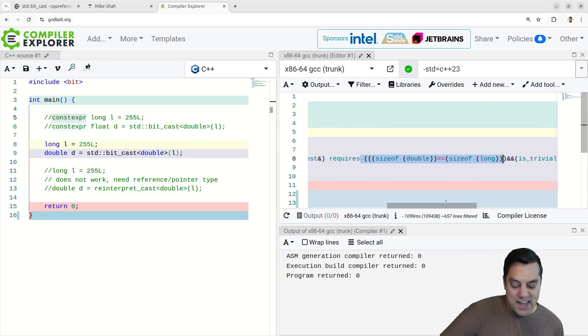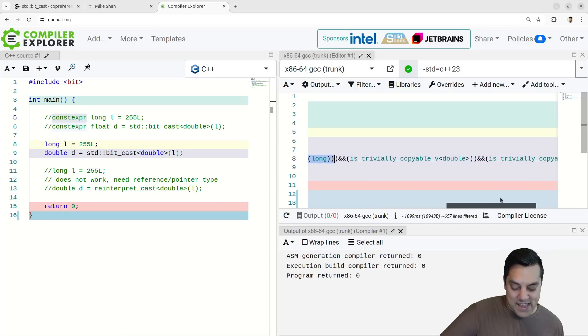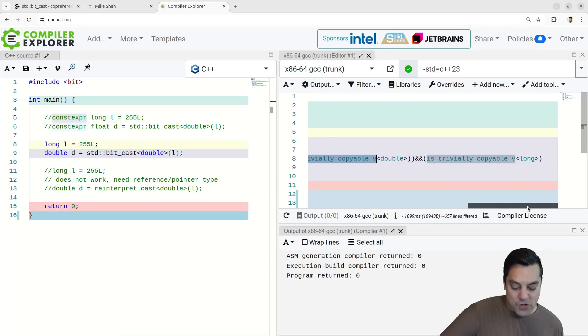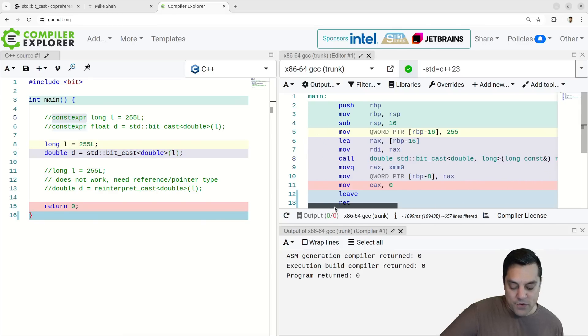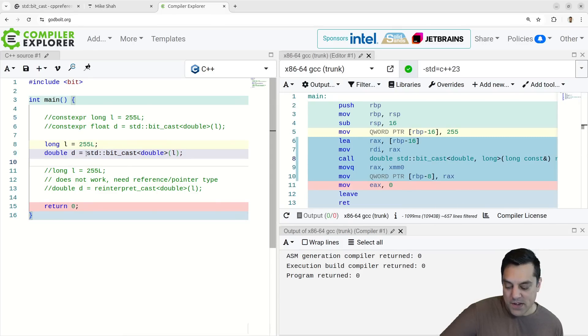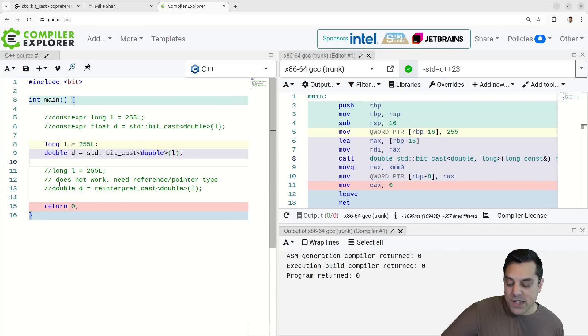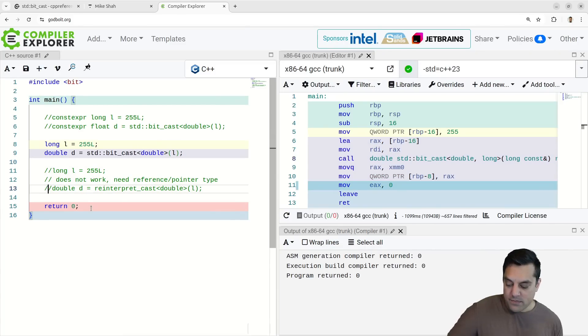You can actually see some of the constraints here, which is kind of neat, that the sizes are the same. It's trivially copyable for the actual types and so on. So you need like plain old data types, if you're going to be using pointers and stuff.